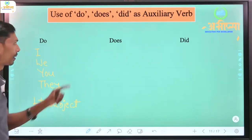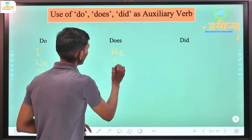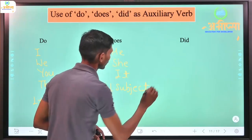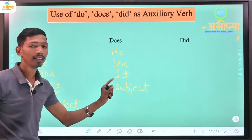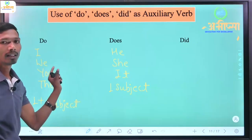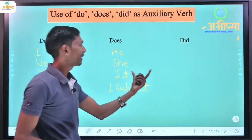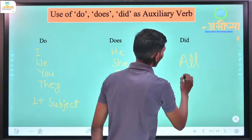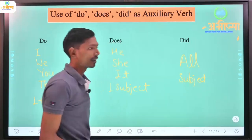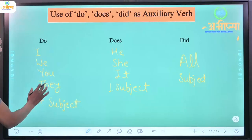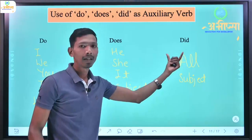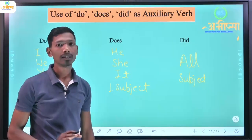To summarize: does is used with he, she, it, or one single subject. Do is used with I, you, we, they, or plural subjects. And did is used in past tense with all subjects - whether I, we, you, they, he, she, it, or any single or plural subject. In past tense, we use did with all subjects.